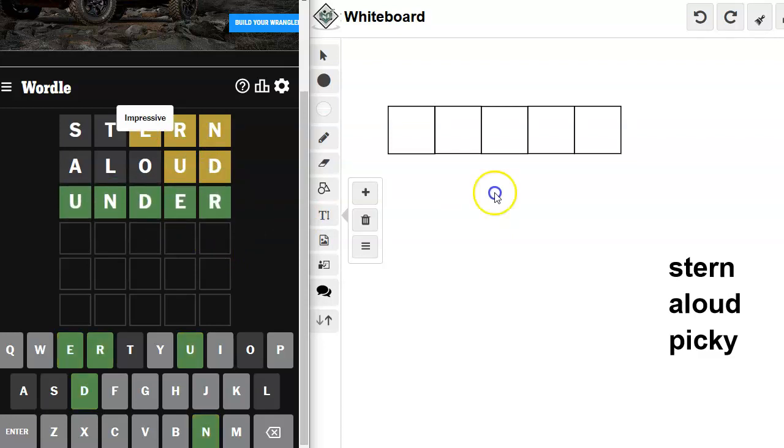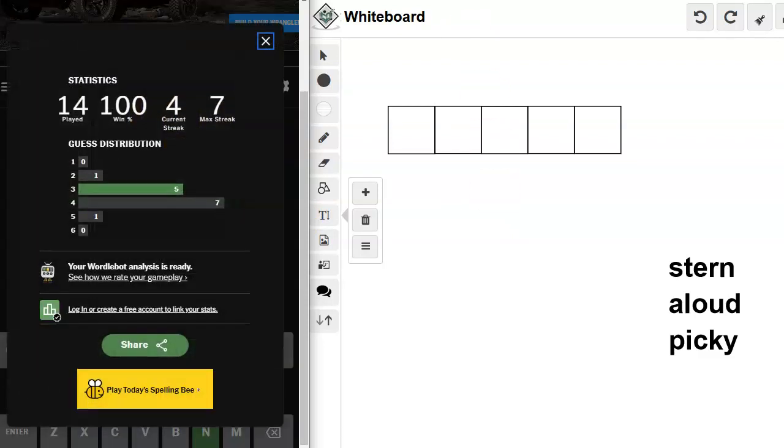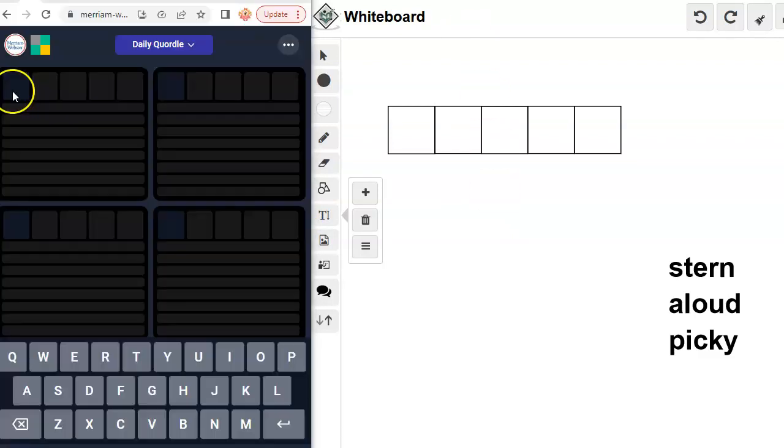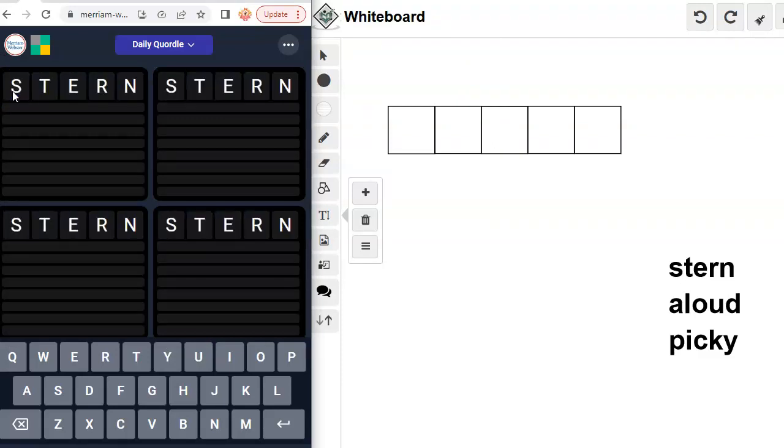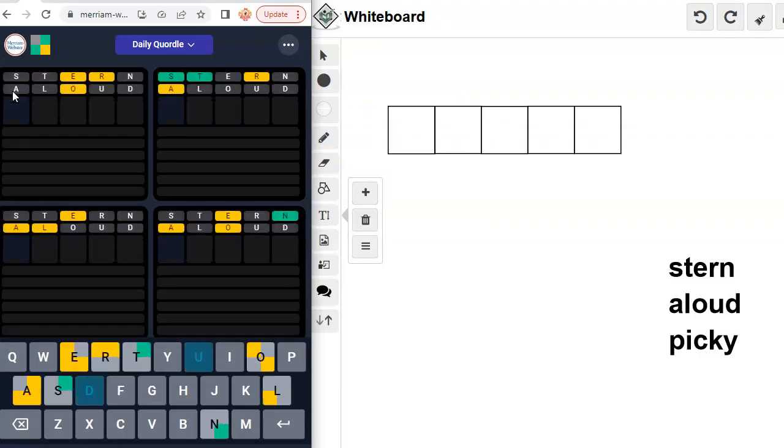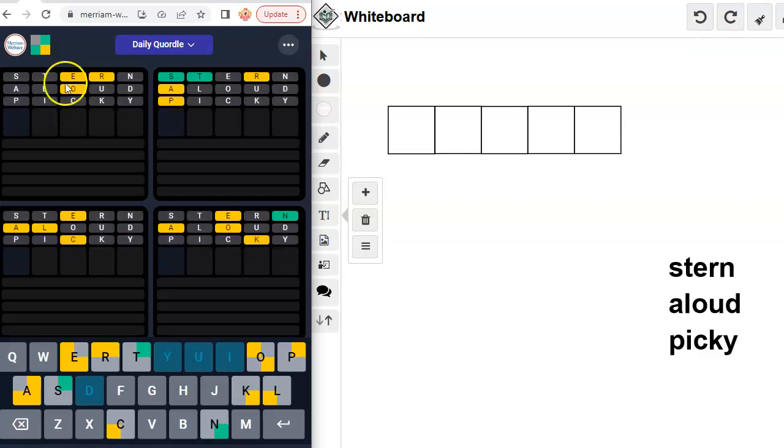Okay. Got that one done. And I will be right back with Quordle. Okay. This is the one I'm really worried about. Stern, aloud, picky.